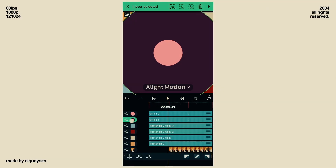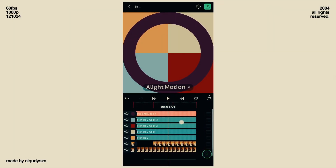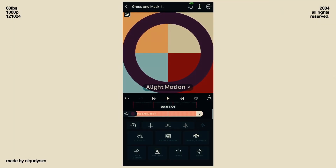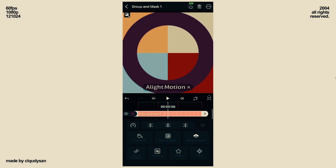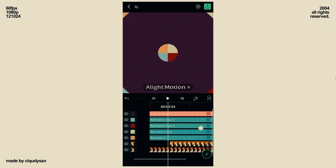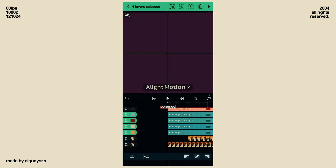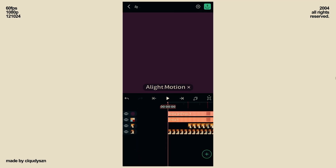Now select the two circles and click on the third grouping option at the top. Select the four rectangles and click on the first grouping option. Move it underneath your first picture.